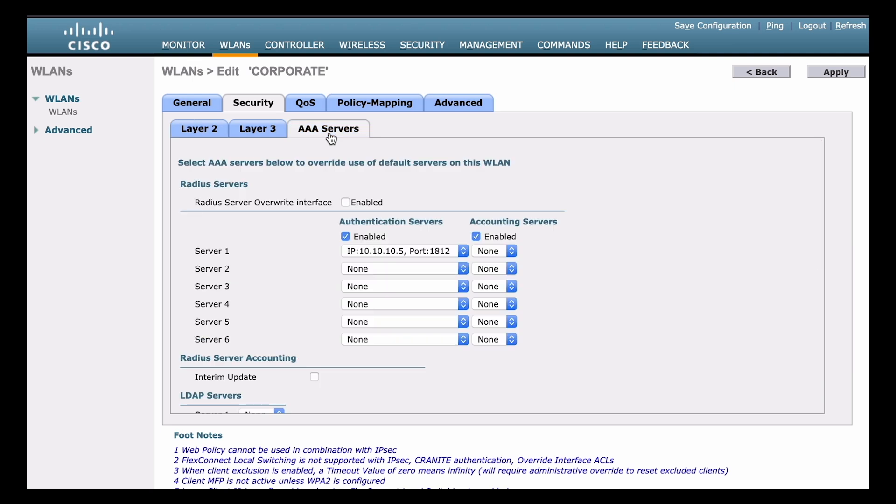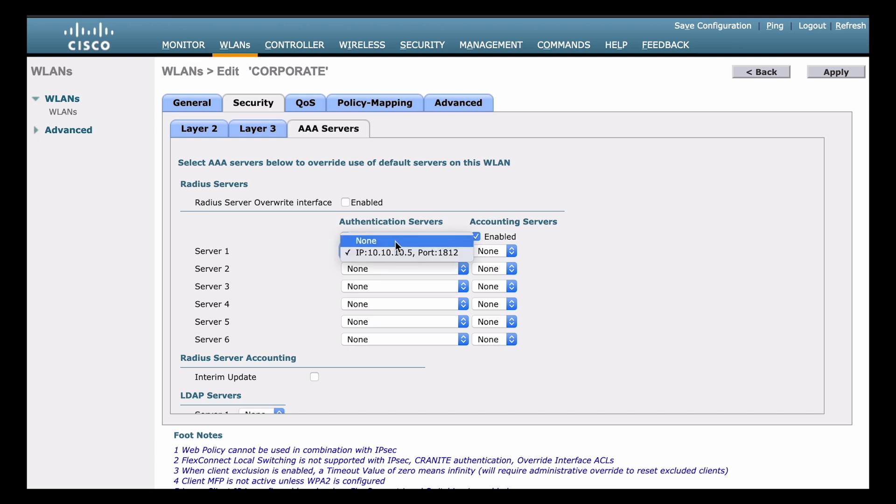The first thing we want to do if we're using local EAP, we want to make sure that we don't have any external RADIUS servers enabled here. And you see that we do actually have the RADIUS server that we already configured, listed, and enabled there. So what we want to do besides server one, we want to go and click in that drop down, and we want to choose none. That's going to make sure that it's not looking for that external server instead. So we want to make sure that none of those are defined when we're using local EAP.